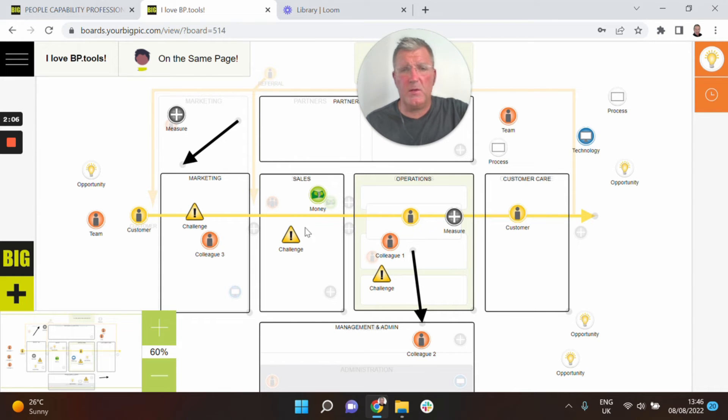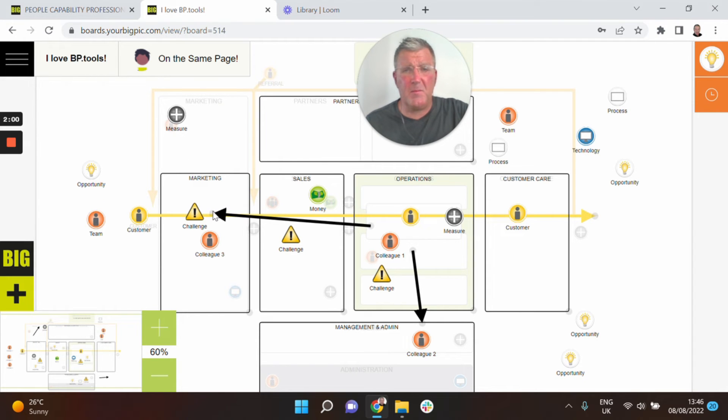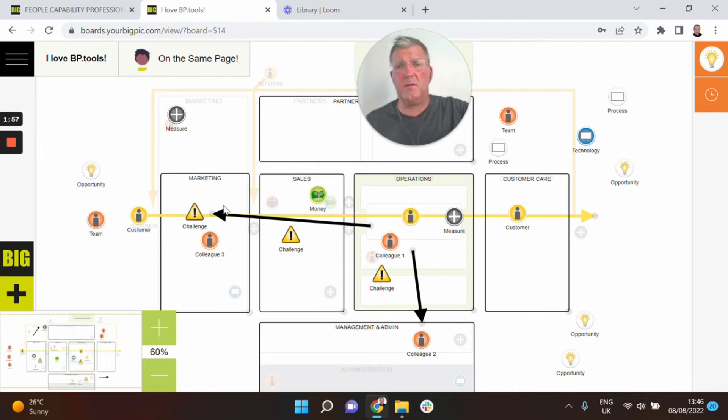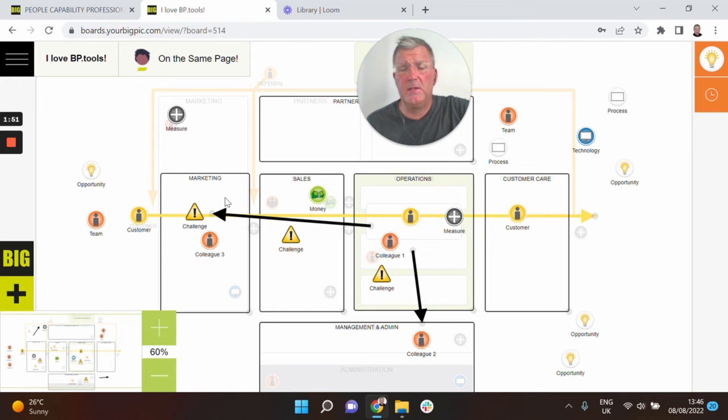Now it may be that some challenges come out of that and it might not just be in the area where colleague one works. They may make a connection and by saying I'm in operations but if marketing maybe achieved this then that would enable me to be better and the team and the organisation be better. So that's really important as well and those shouldn't be left behind.